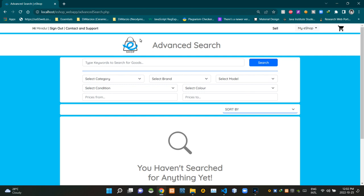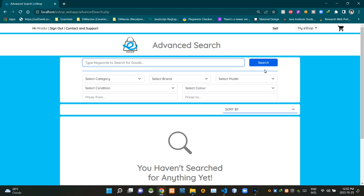This section is showing our standard eshop logo and our page title as 'Advanced Search'. You can see a search bar here — we can use this to search products using various keywords. It says 'Type keywords to search for goods', and this blue button here is the search button.